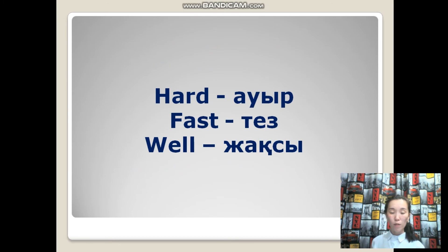Кейбір үстегілер ешқандай жұрнақтың жалған ұмысыз жасалады — some adverbs are formed without any suffix and match their adjective form. You need to memorize these. For example: hard, fast, well.